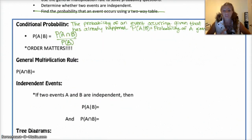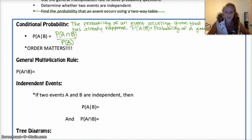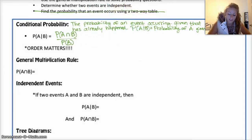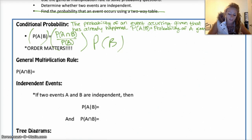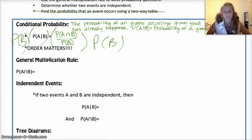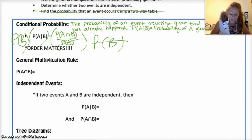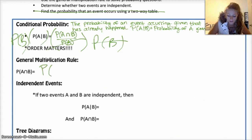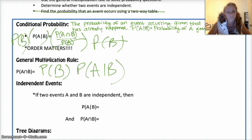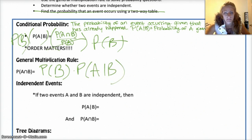The general multiplication rule for probability is literally the exact same thing as the conditional probability formula, except you take that probability of B — the denominator — and multiply it to the other side. You end up with just a different form of the same formula: the probability of A and B is the probability of B times the probability of A given B. It's literally the same thing on the formula sheet.